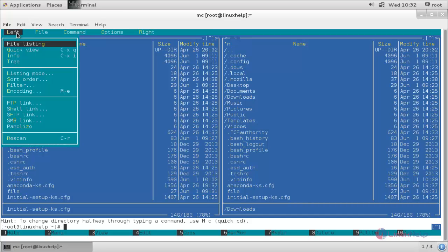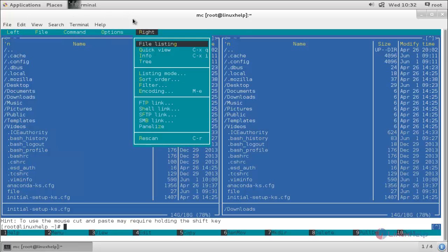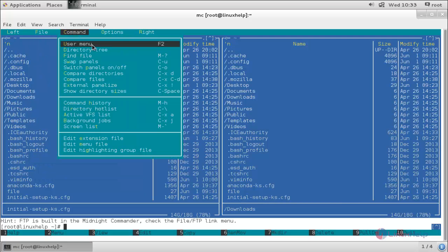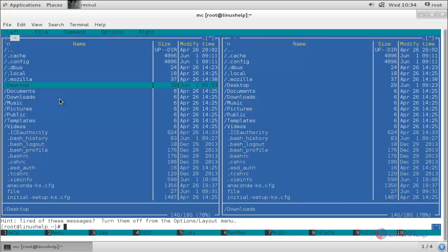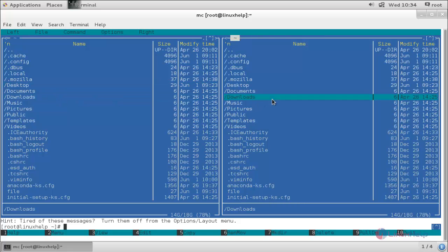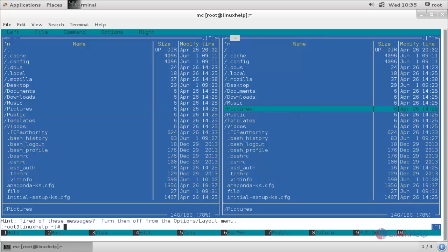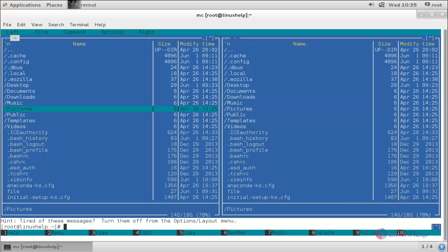Here you can see the options — this one is for the left column and this one is for the right column. You can see the file panel representing file operations, and the command panel representing commands we can perform. This panel is for options to choose between the two columns. You can click here using your mouse cursor or press the tab button for switching between the two columns.